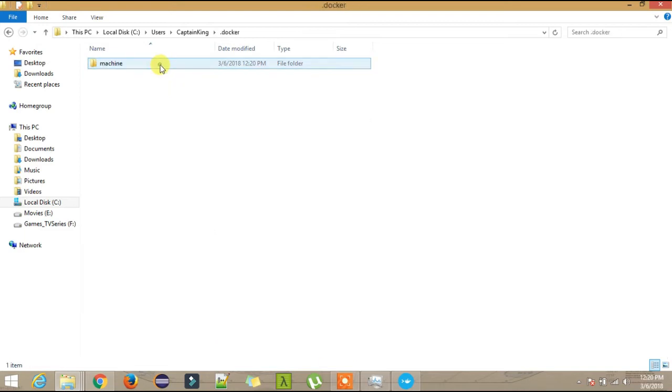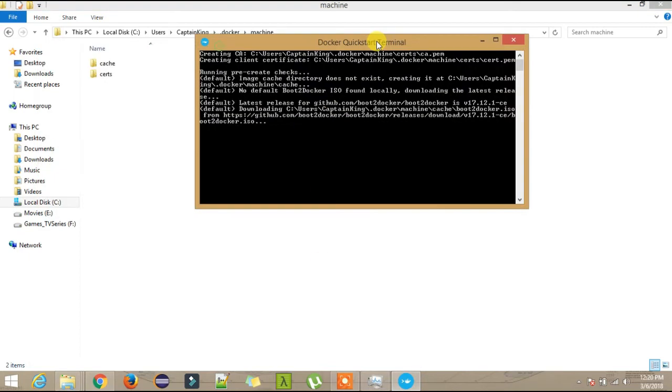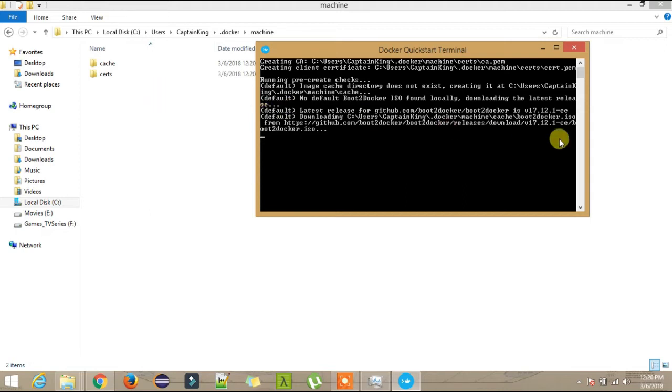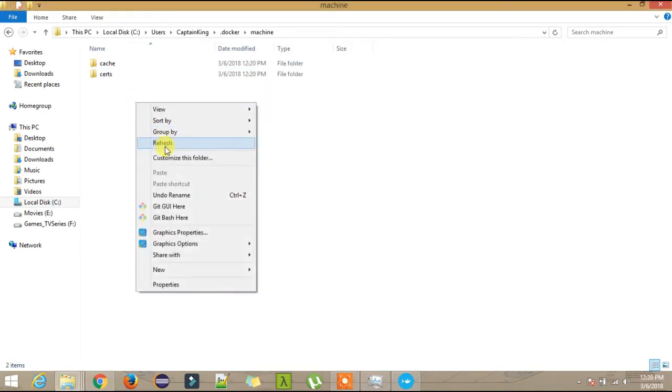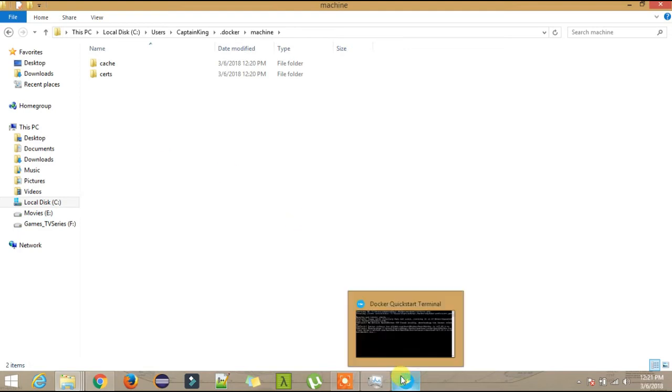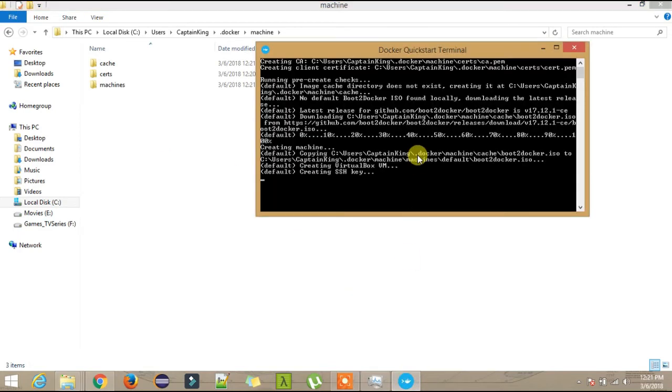You see the Docker folder is there, and inside you see the machines. As the installation is going on, you see the Docker machine, the virtual machine, all the boot tool, Docker, and all these things will get installed here. See now, downloading boot2docker.iso. You will see this installed at this location. Don't interrupt, let it get installed.